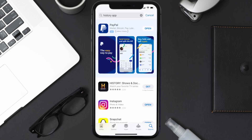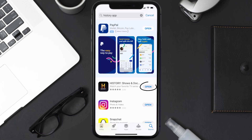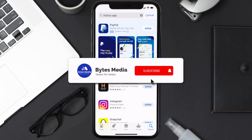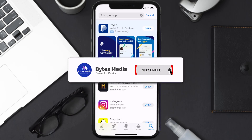Step three: on the next screen you will see this download icon or the get button right next to the History mobile app. Simply tap on it to install the app onto your device. Once the downloading has completed, you can simply open it up by tapping on this button right over here.